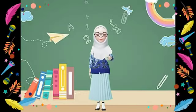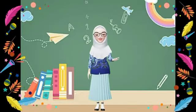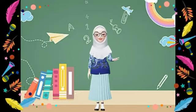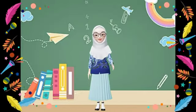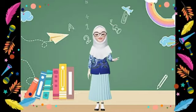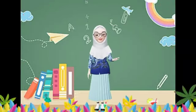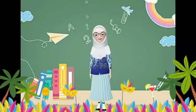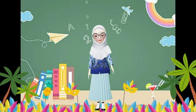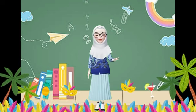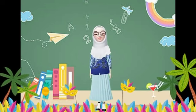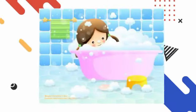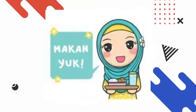Assalamualaikum warahmatullahi wabarakatuh. Selamat pagi soli-soliha, apa kabarnya hari ini? Semoga kalian semua dalam lindungan Allah SWT dan semangat mengikuti pelajaran hari ini. Ibu senang mengetahui kalian sudah mandi, sudah sarapan, dan mempersiapkan alat tulisnya.